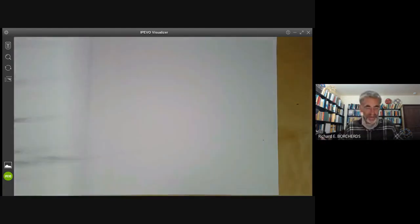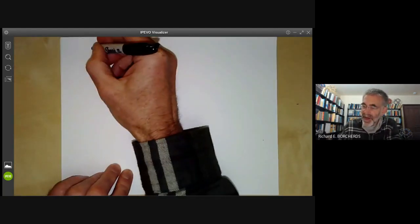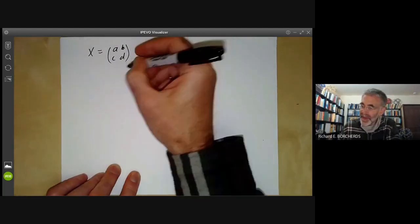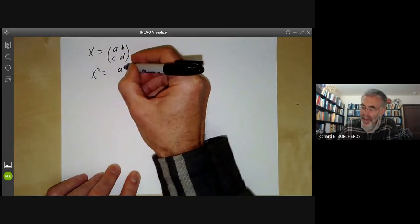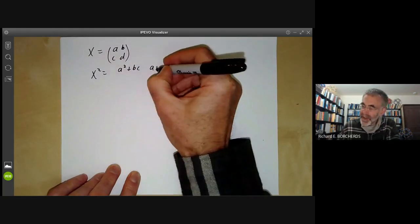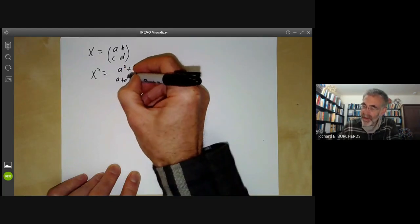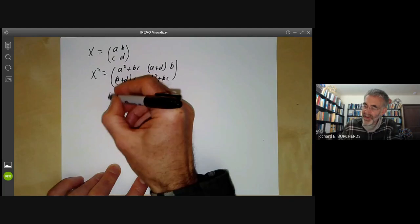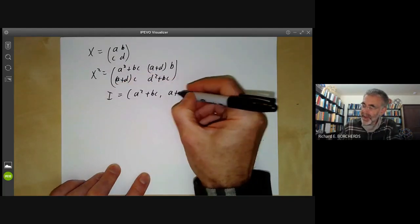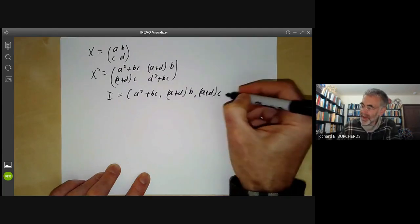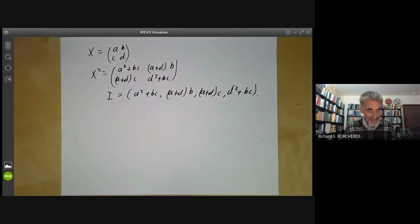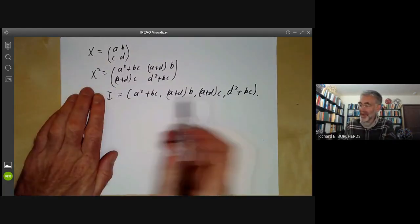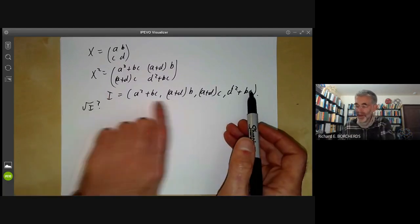Let's do this explicitly for 2×2 matrices. Write the matrix X with entries a, b, c, d. Then X² equals [a²+bc, (a+d)b; (a+d)c, d²+bc]. So I is generated by a²+bc, (a+d)b, (a+d)c, and d²+bc. What we're trying to do is find the radical of I — and if you just look at this, it's not at all obvious what the radical is.